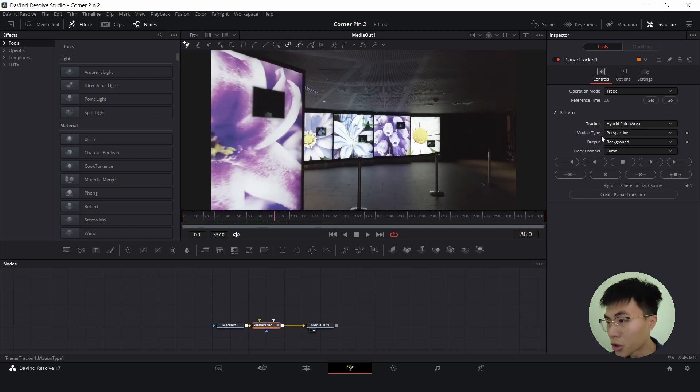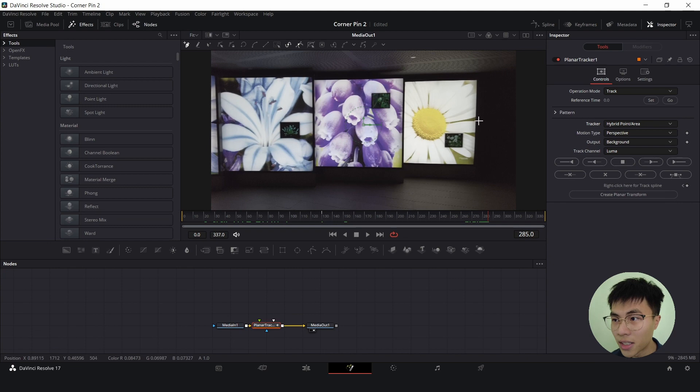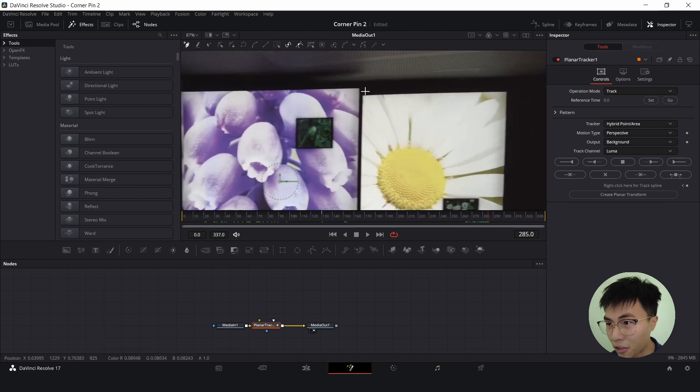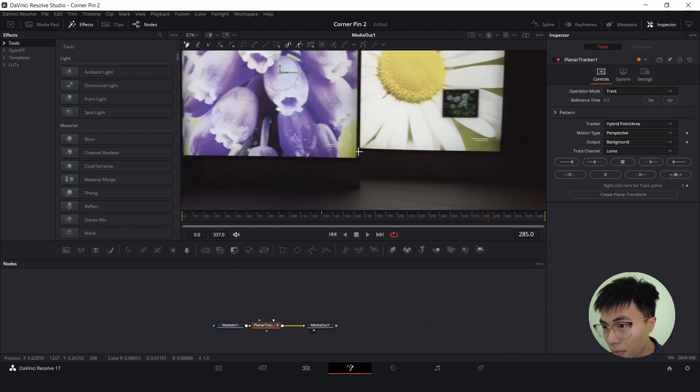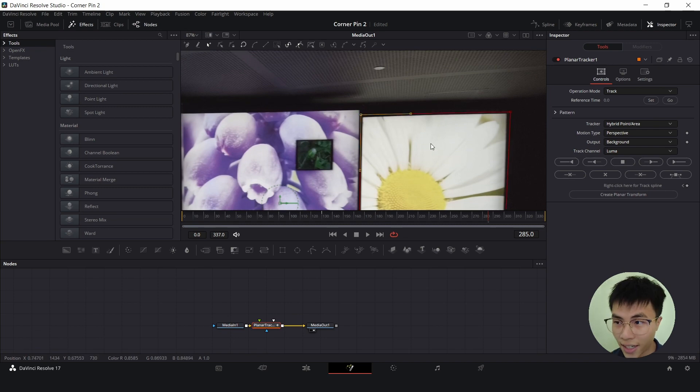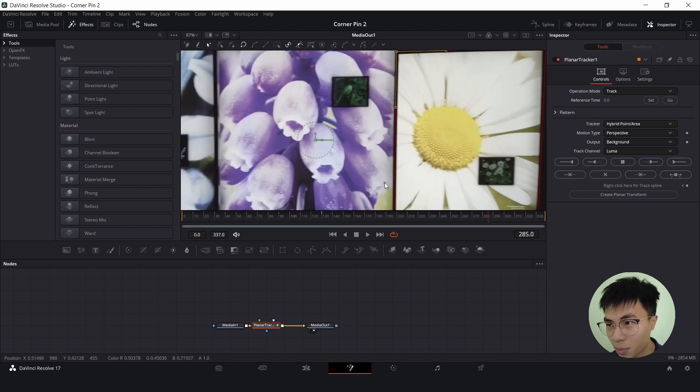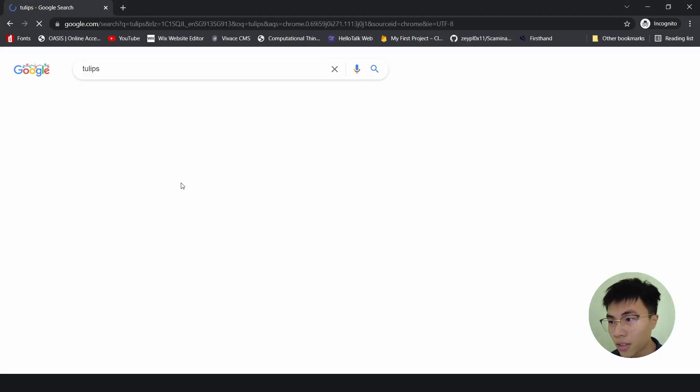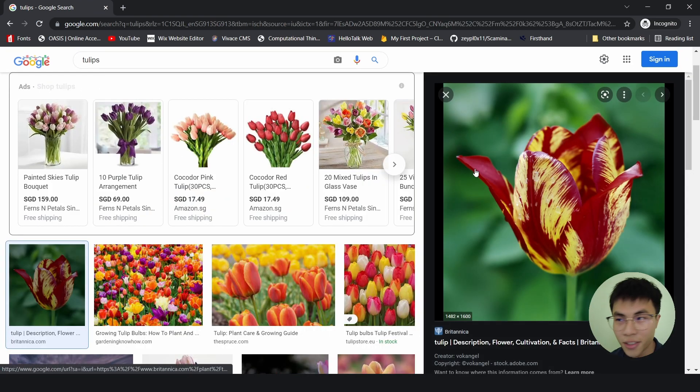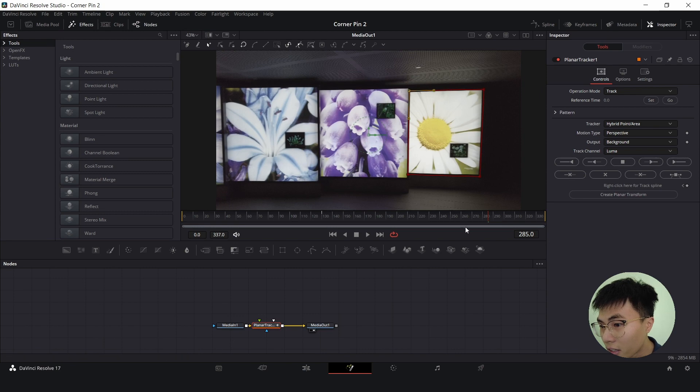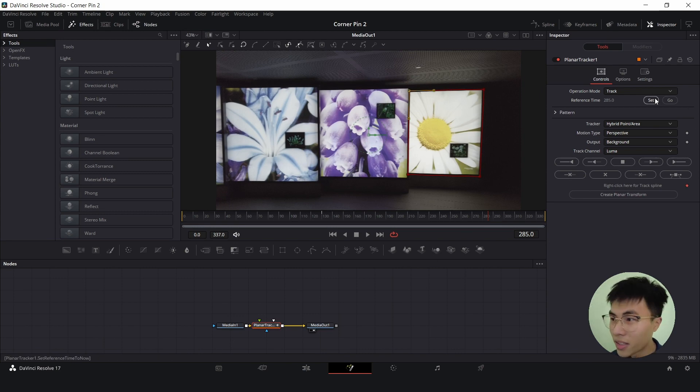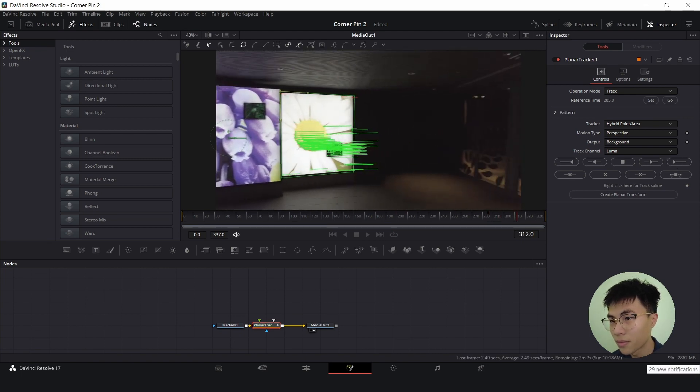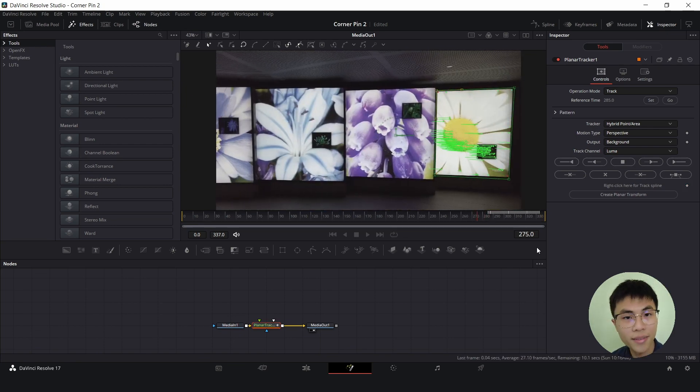We will set the motion type as perspective. Then we'll go to a frame where we can see the entire sunflower screen and select a tracking area around it. Make sure that the entire screen is selected and that you have not accidentally selected this purple tulip on the left. Click set on reference time and track to end, then go to the start of the keyframes here and track to start.